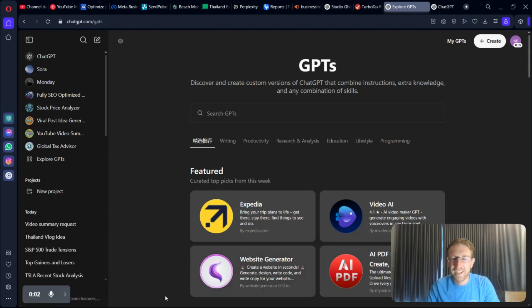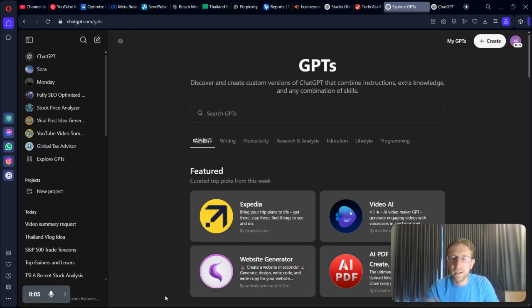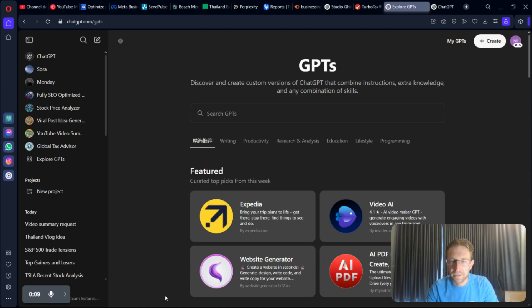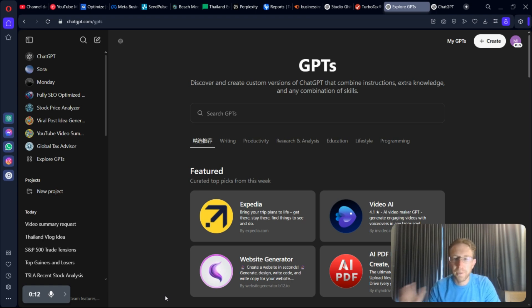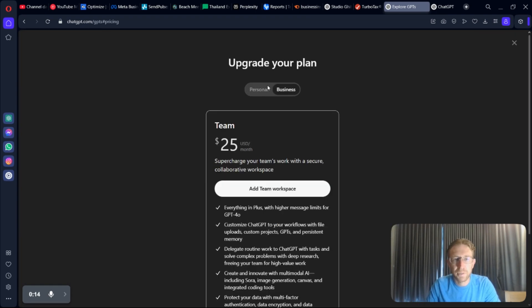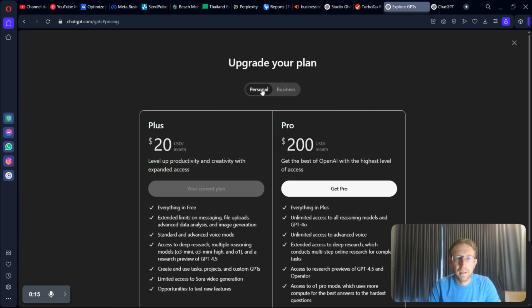Hey there, welcome to the channel. In this video, I want to show you how to build out custom GPTs using ChatGPT+. I finally recently upgraded to the paid plan. It's $20 per month, and I would say it's already totally worth it.